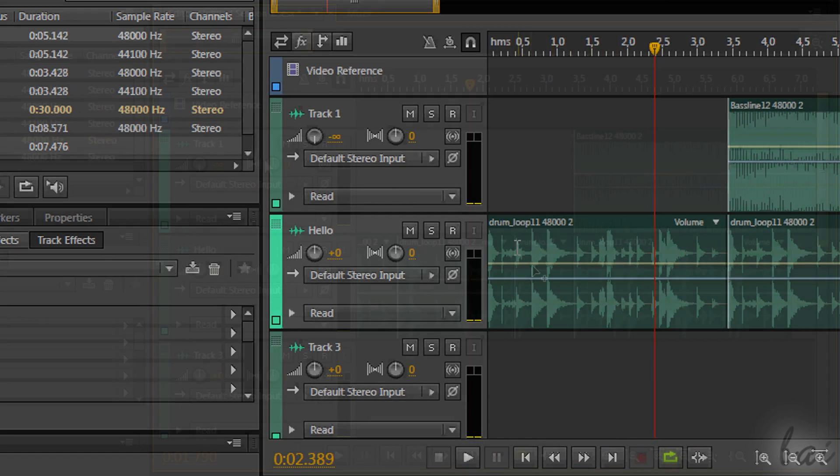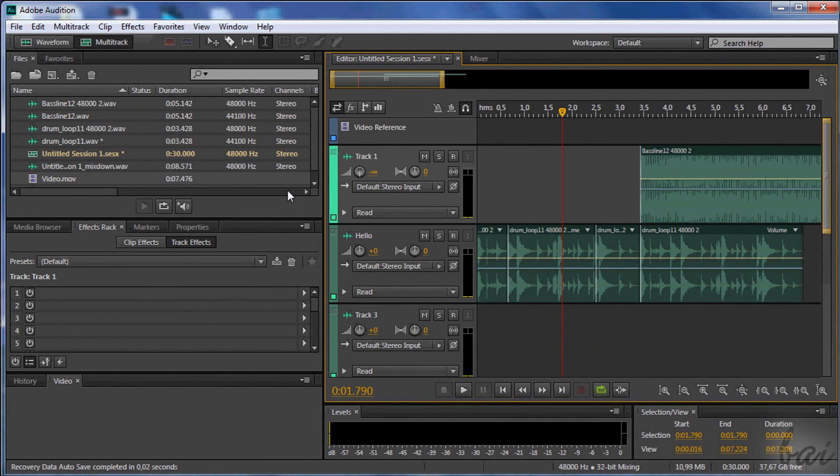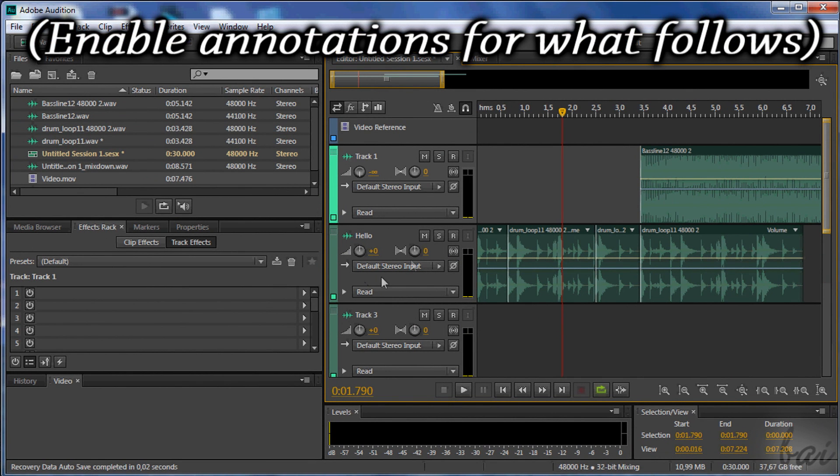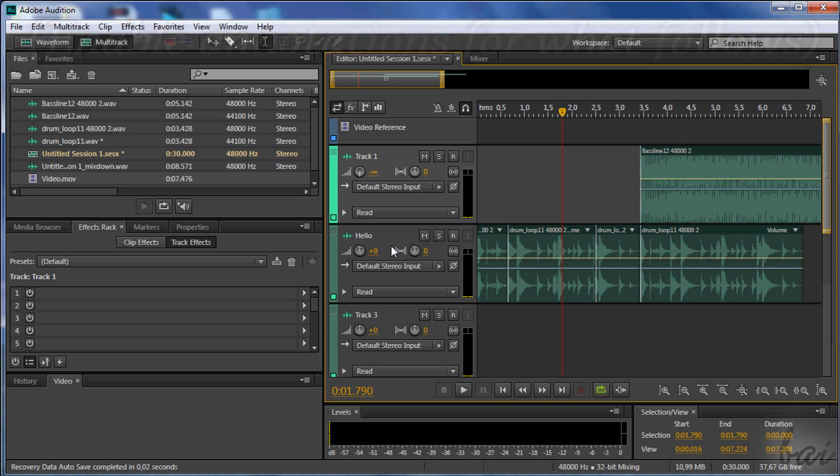Well, this is all! I hope this helped you! Check the following videos to know more about Adobe Audition CC. Thanks for watching!